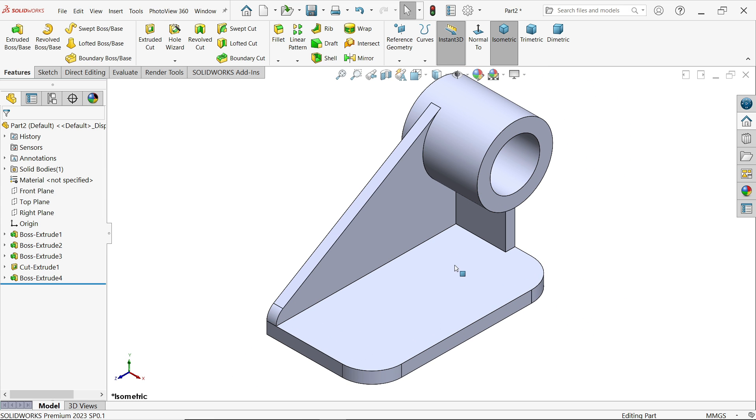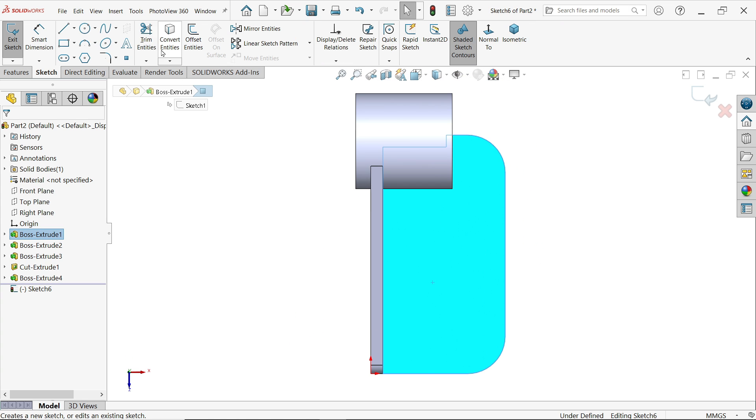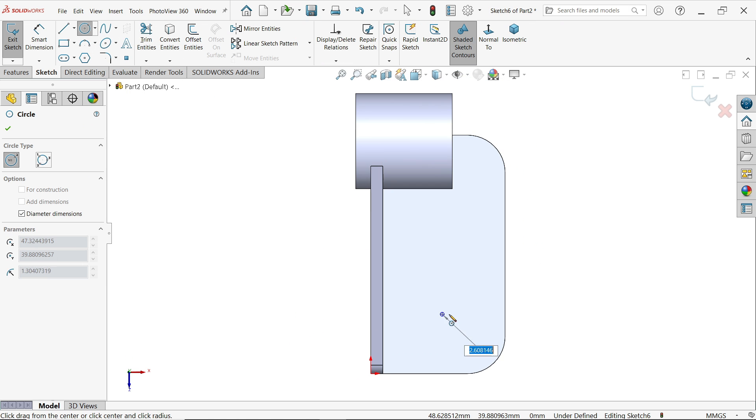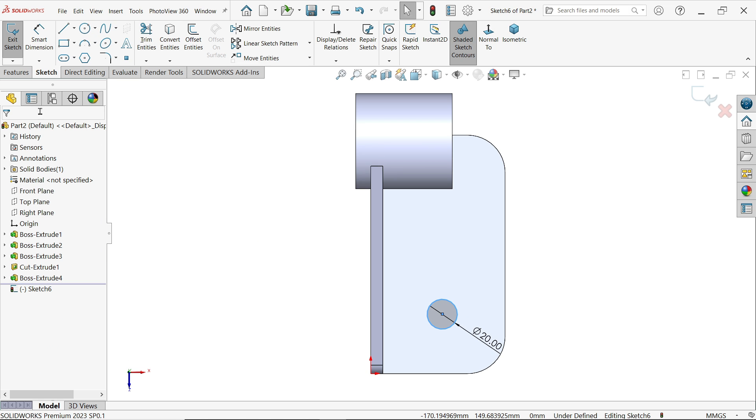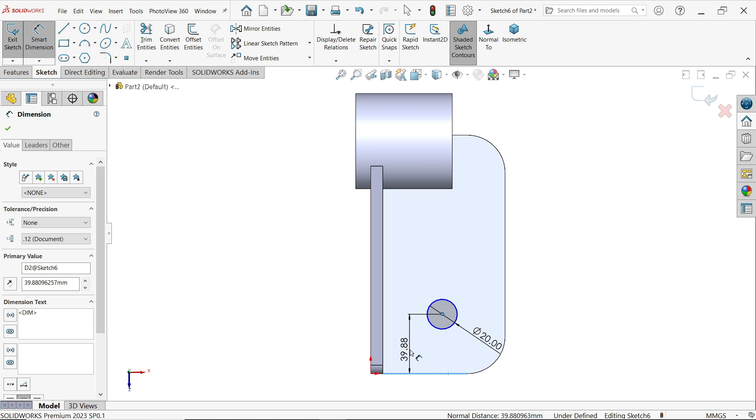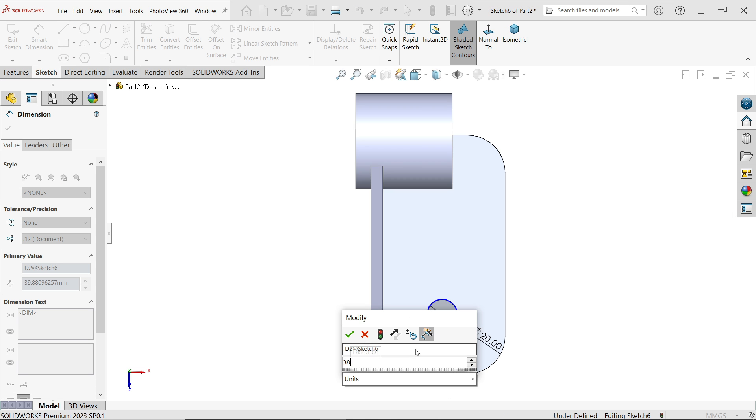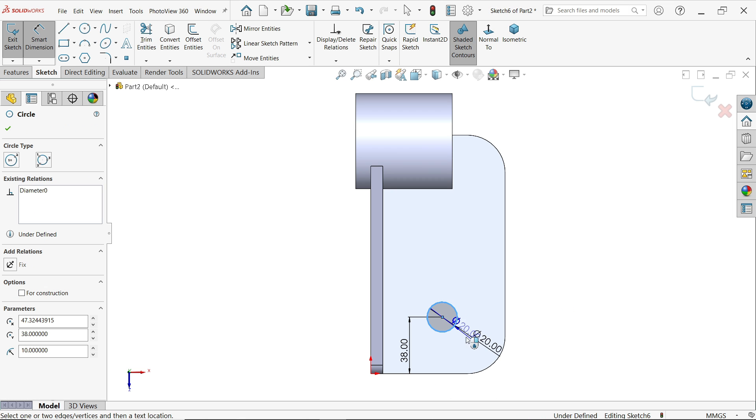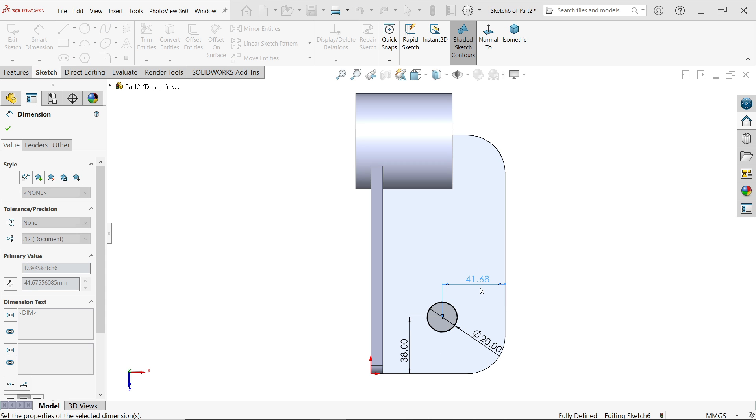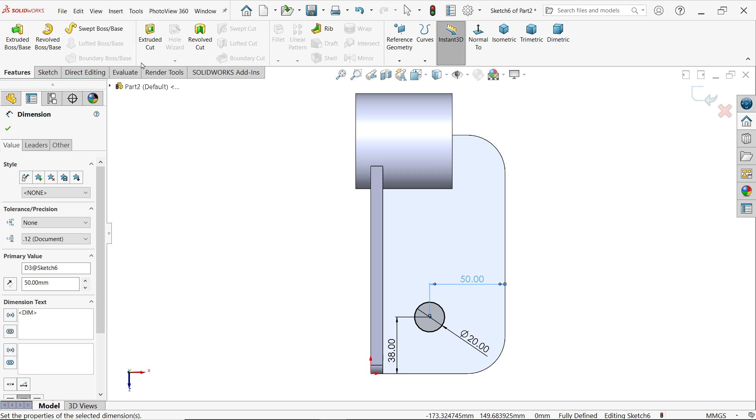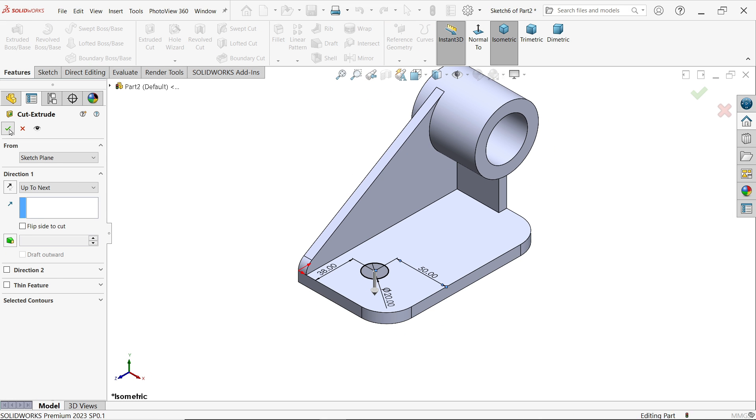Now this is our body. Let's make a hole for fixture, so I am going to select the top face, sketch. 20, enter, exit. Smart dimension. 38. 50. Extruded cut, OK.